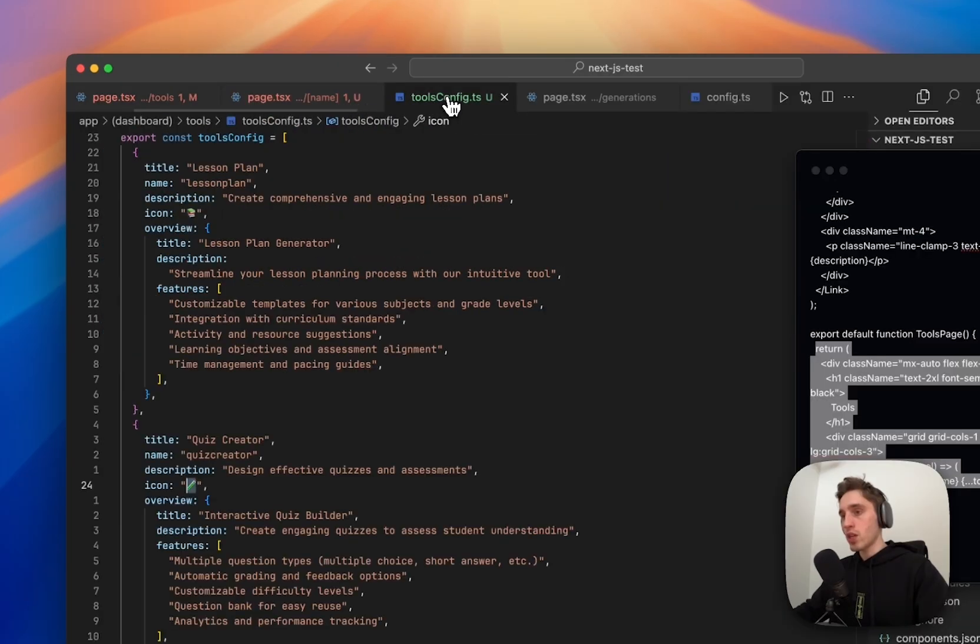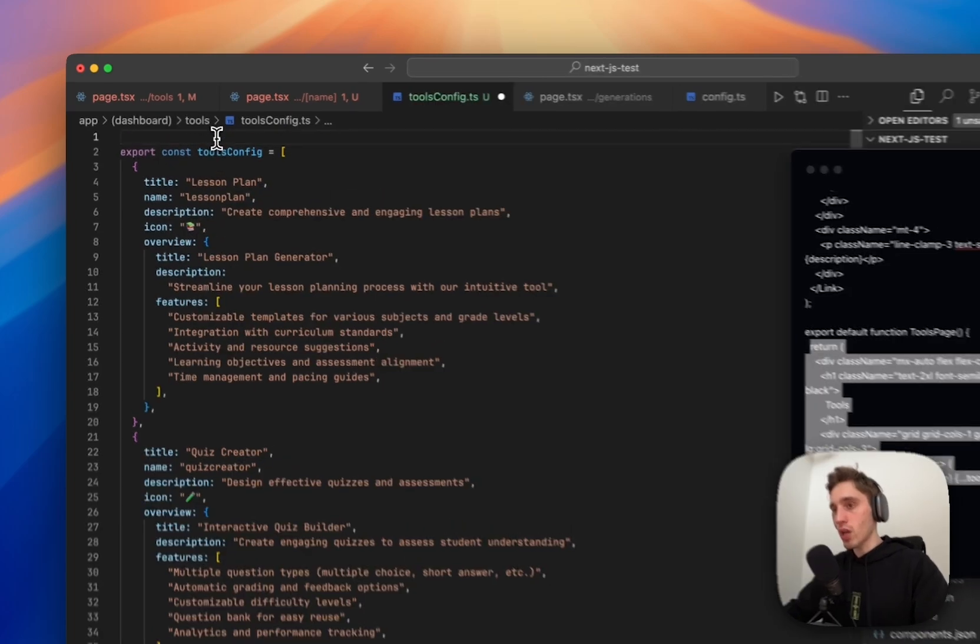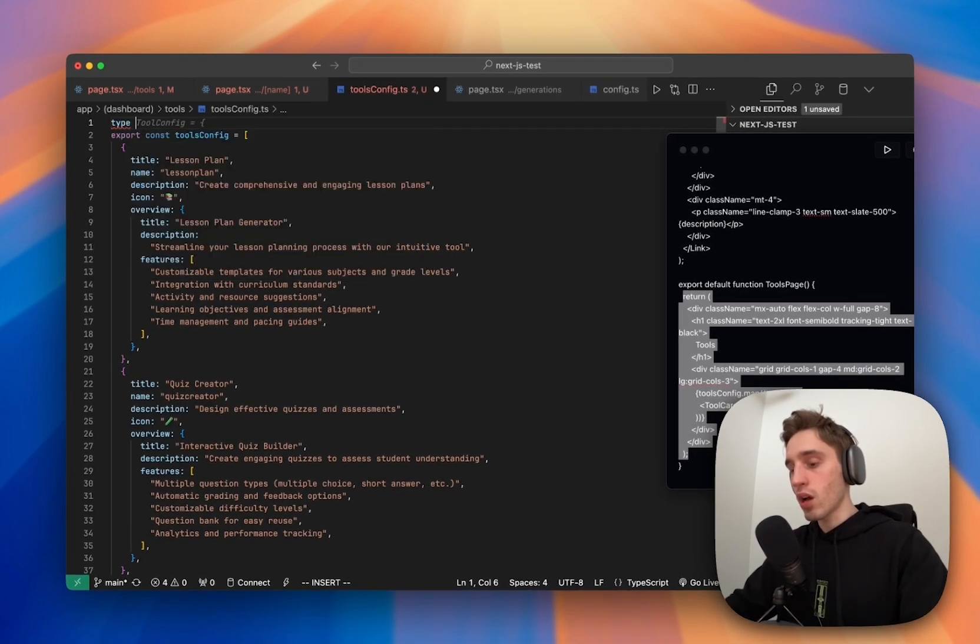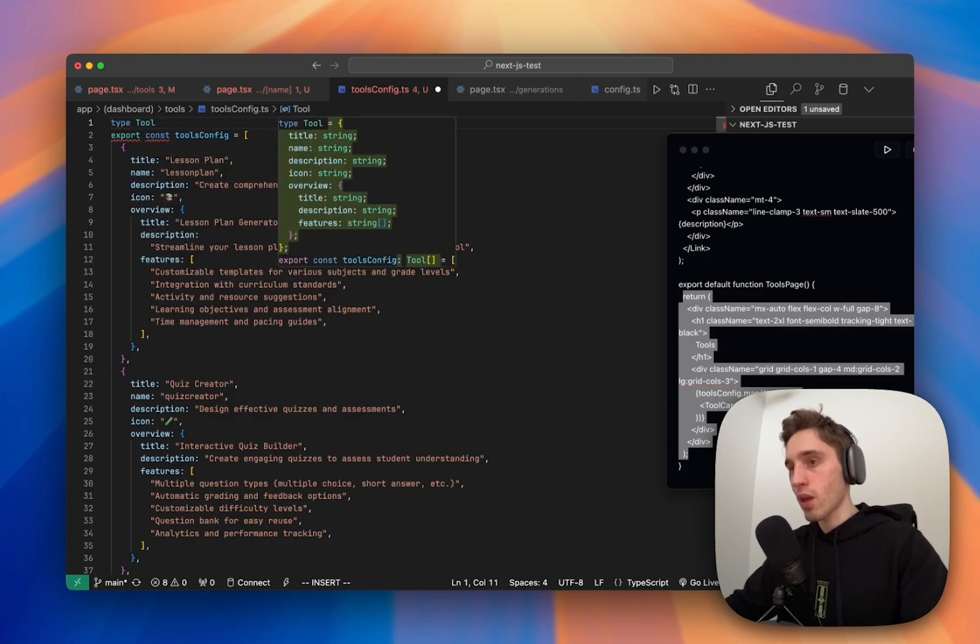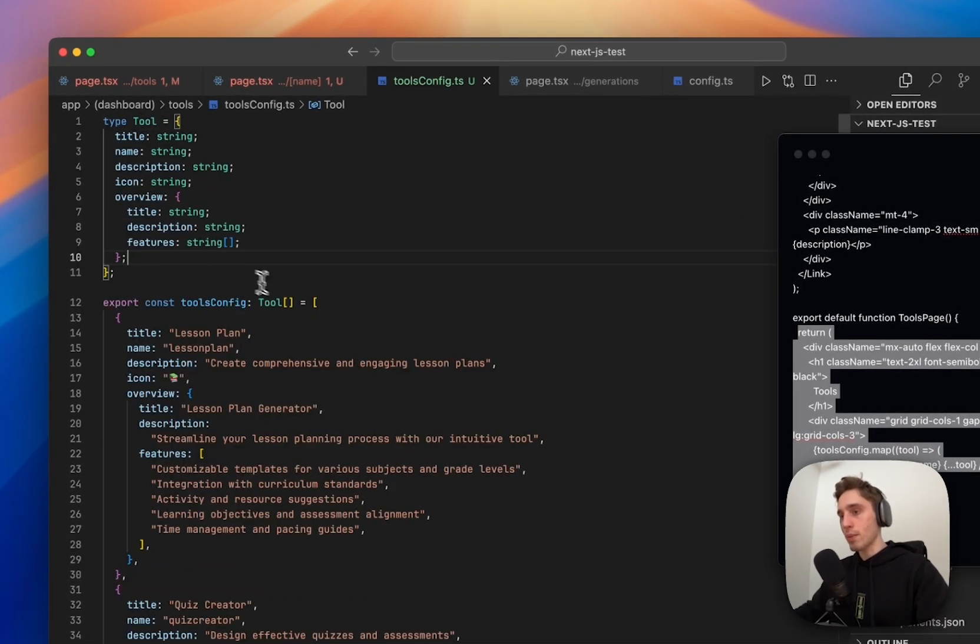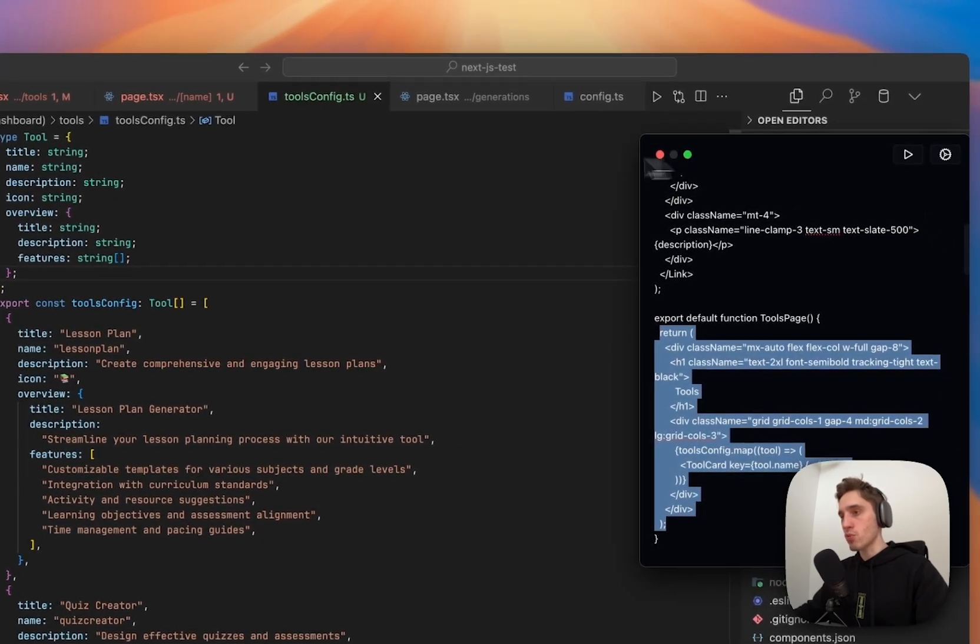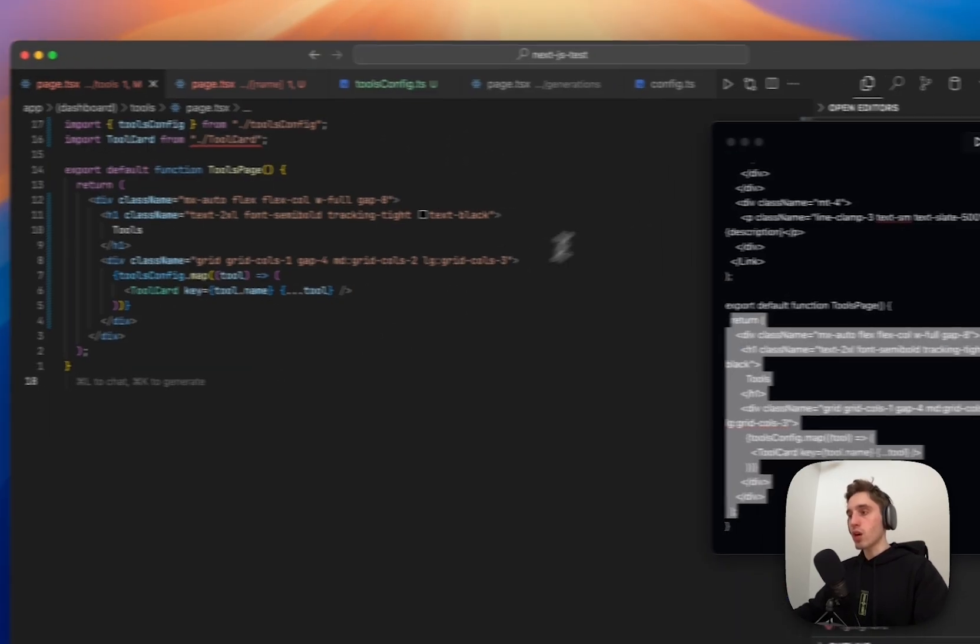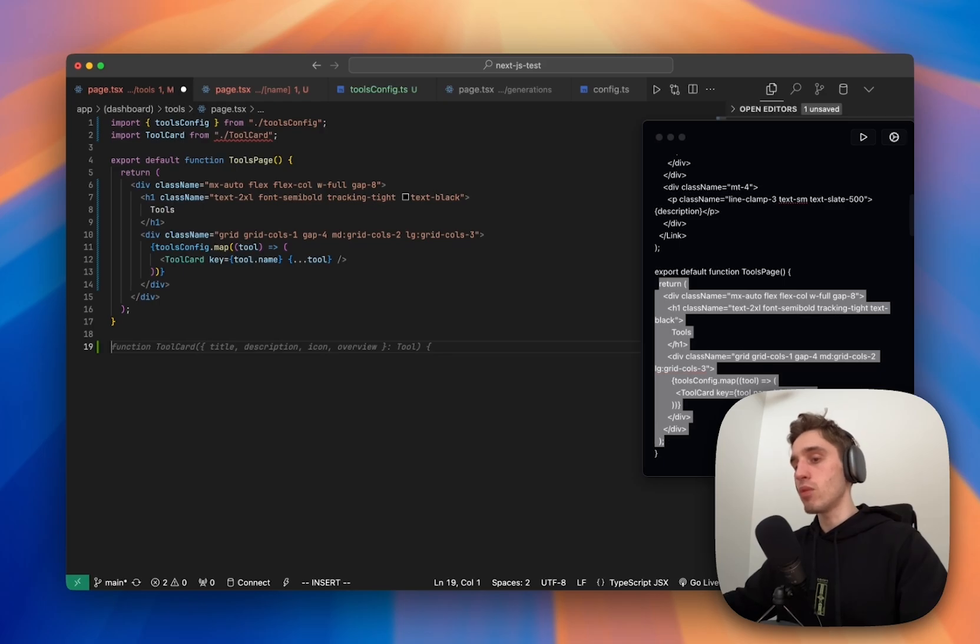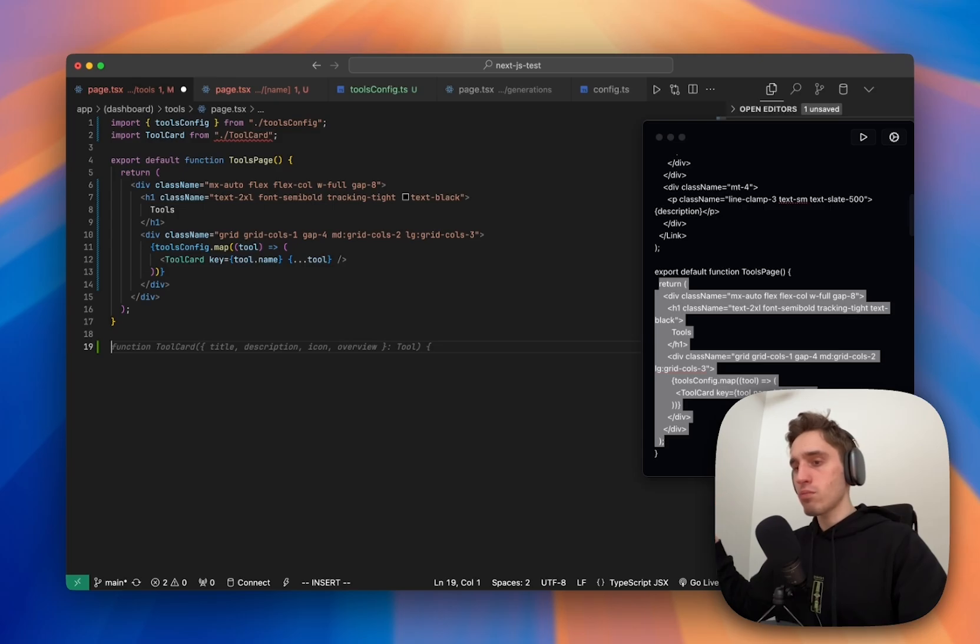One thing I want to do, let's type it out so we have like some information about the tool and again auto completion helps us so we have just some TypeScript support. We need to define tool card. For now we can keep it inside the same component here, the same page, instead of adding like in a components folder. Why?